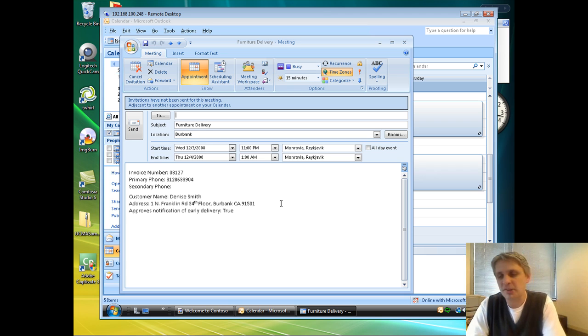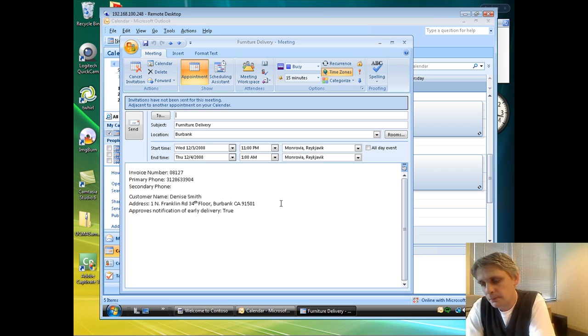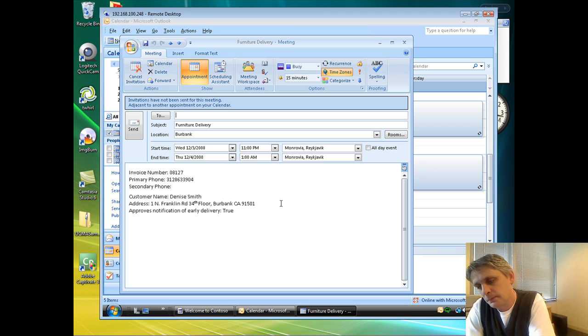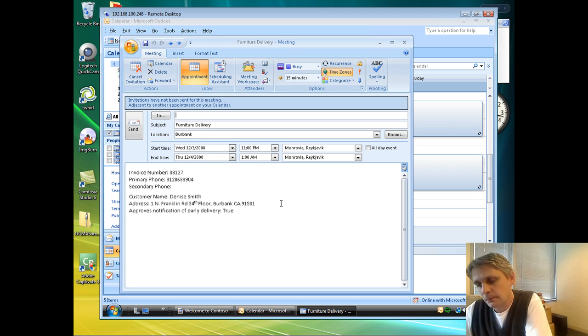I'll put my speaker phone on. Hello, welcome to the Contoso Retail Delivery Assistant. Please say your truck number.